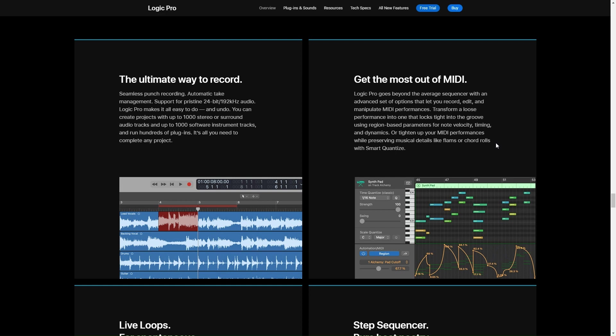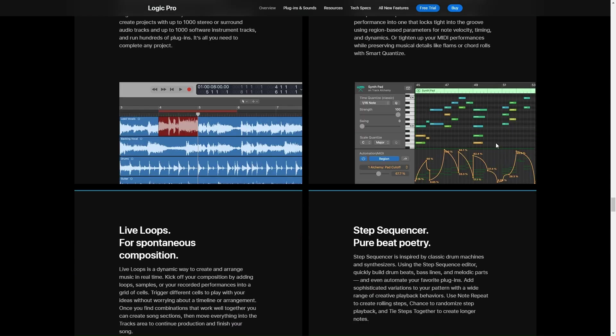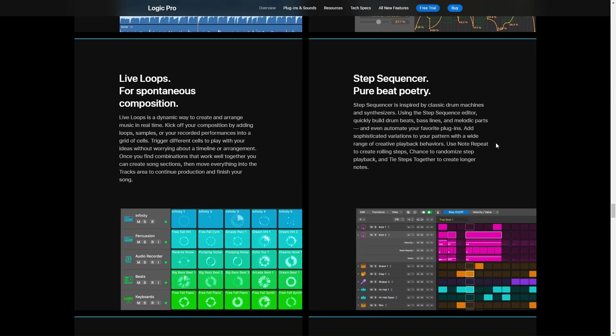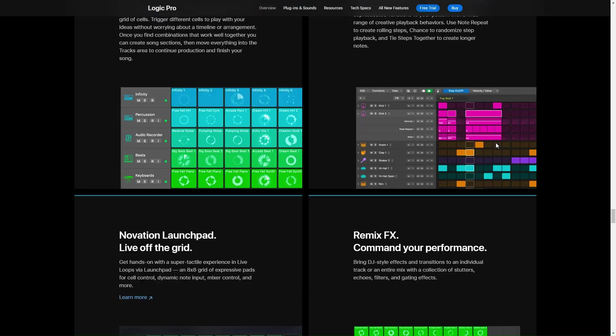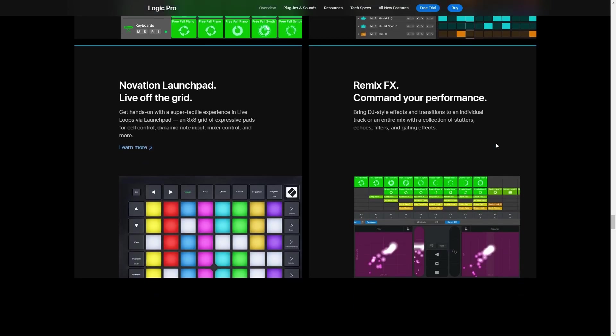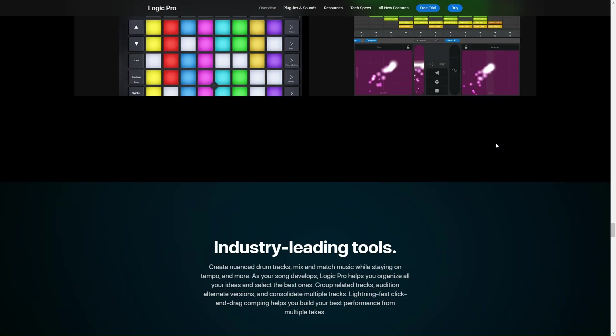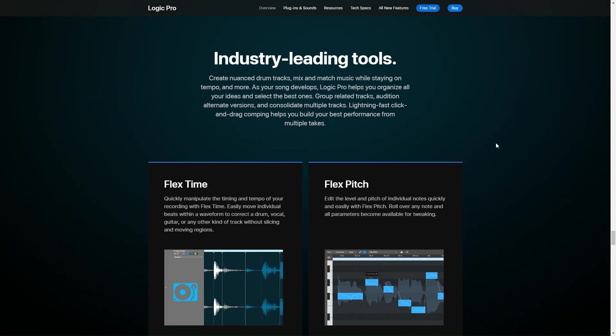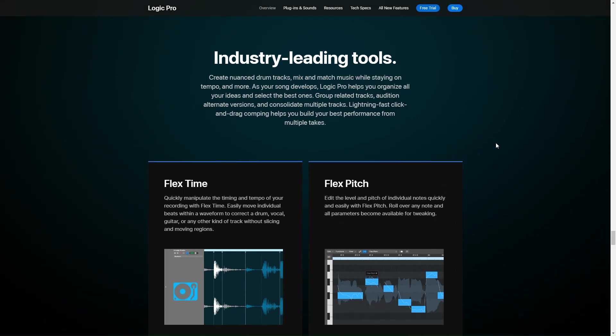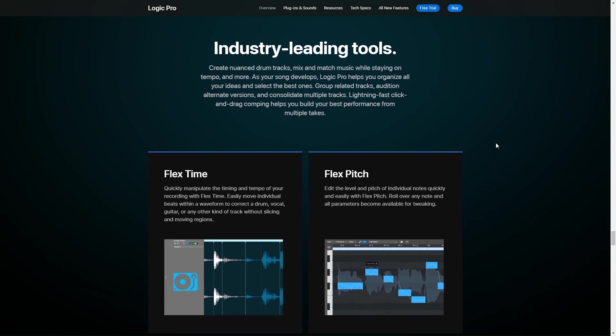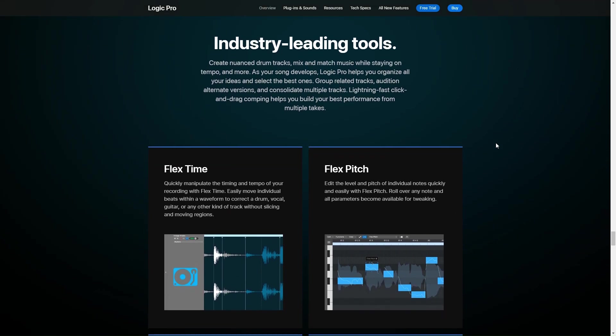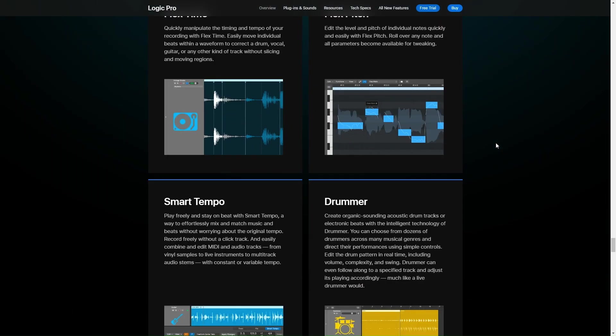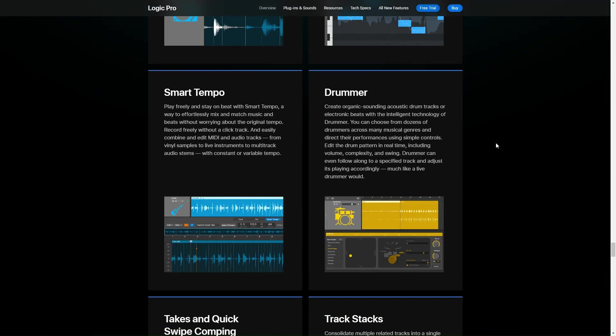Another huge plus is the variety of built-in plugins and sounds. Guys, there are like thousands of instrument patches and audio loops, which basically gives you endless possibilities, whether you're looking to lay down some electronic beats or orchestral scores, it's all there. And the quality, oh man, it's top-notch. Plus with the smart controls, you can easily tweak the sounds to get them just right for your project.